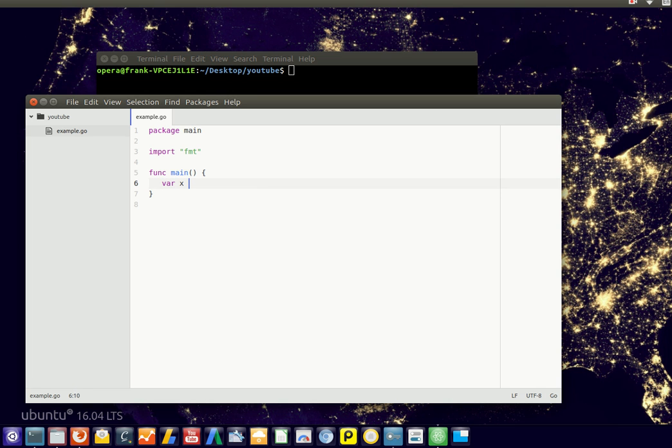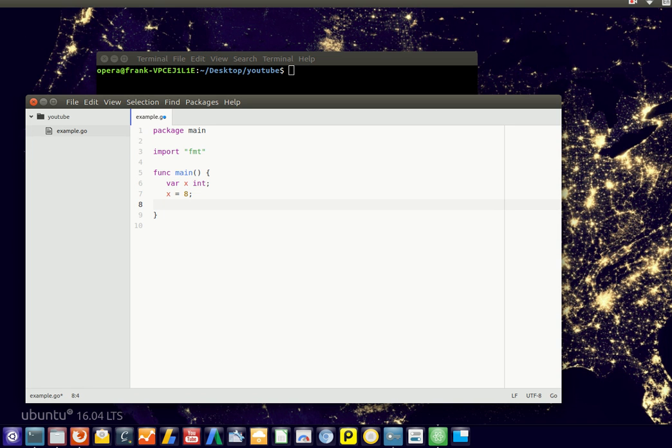If we have a variable, for example x, which is of a type integer, we could say x equals 9, and then we could do some operations, and later in the program say x equals 2, x equals 7, or whatever.